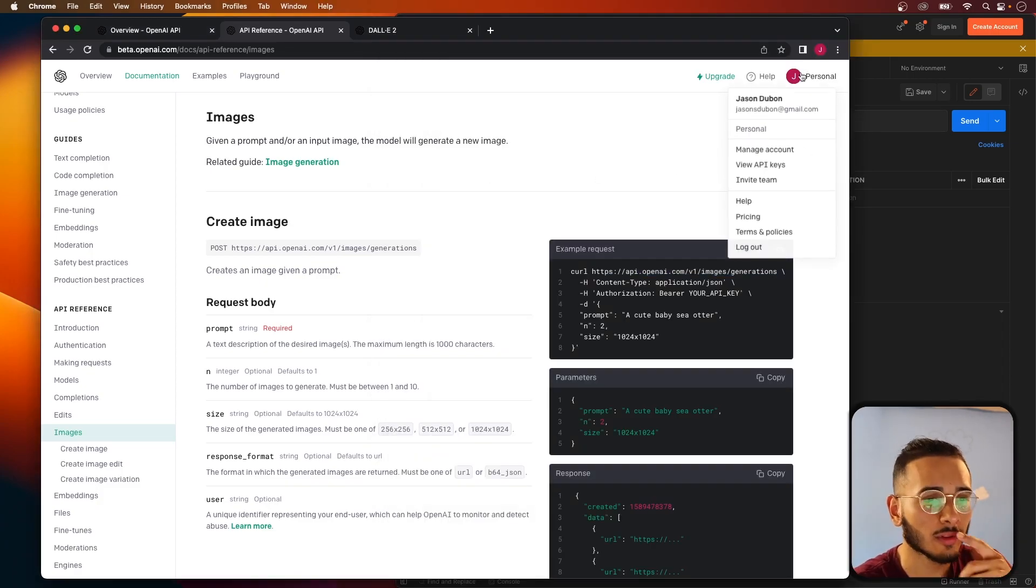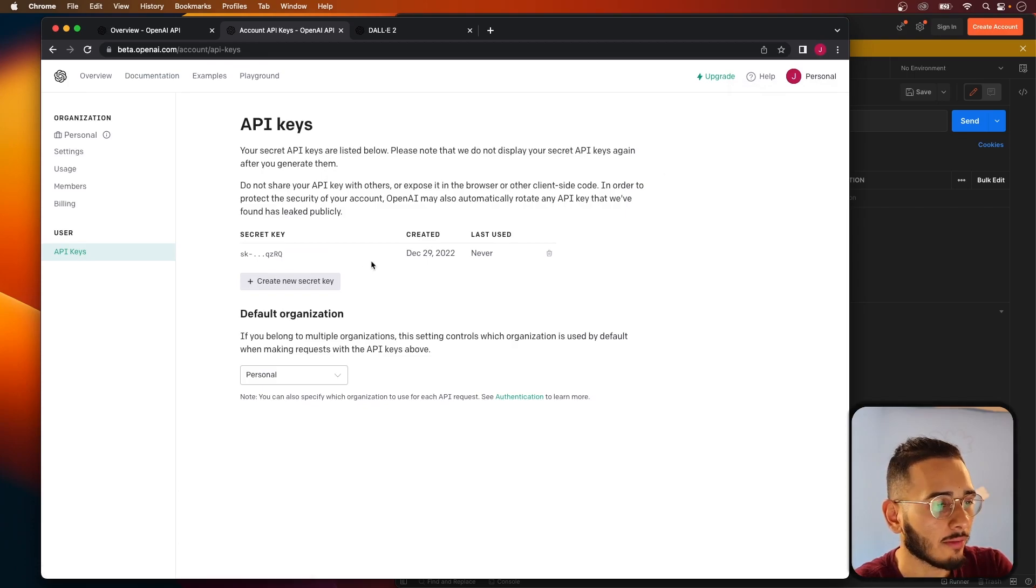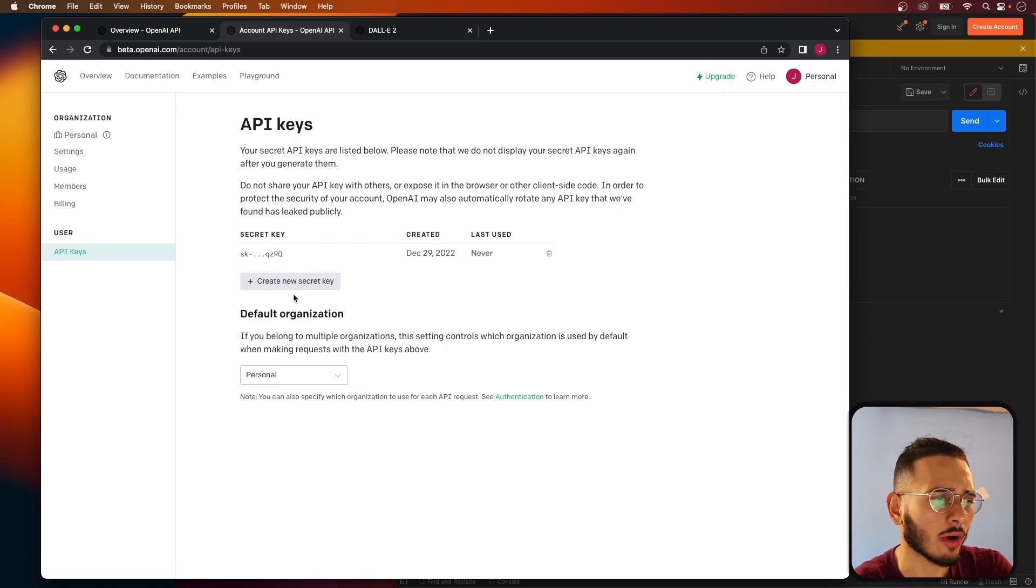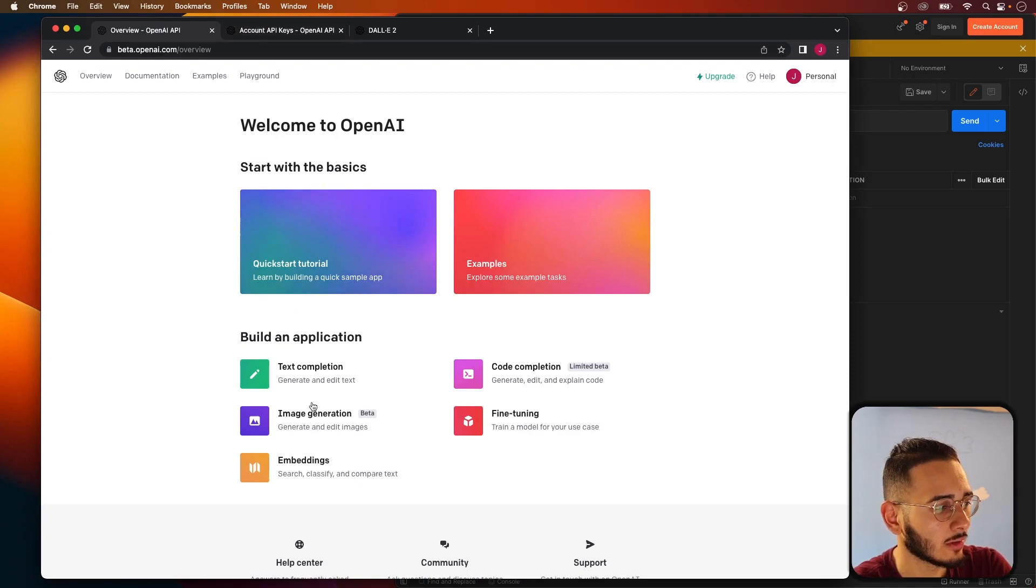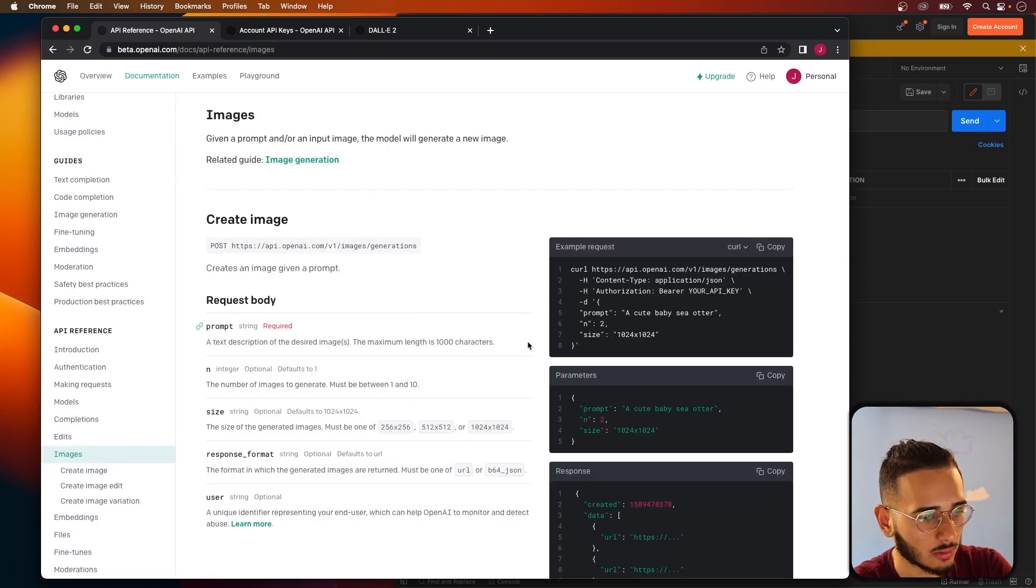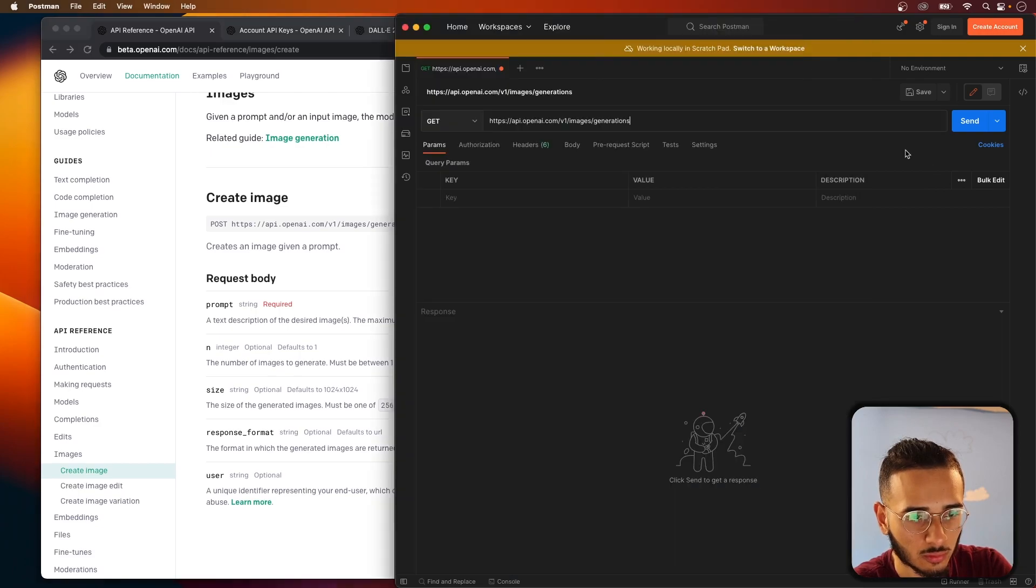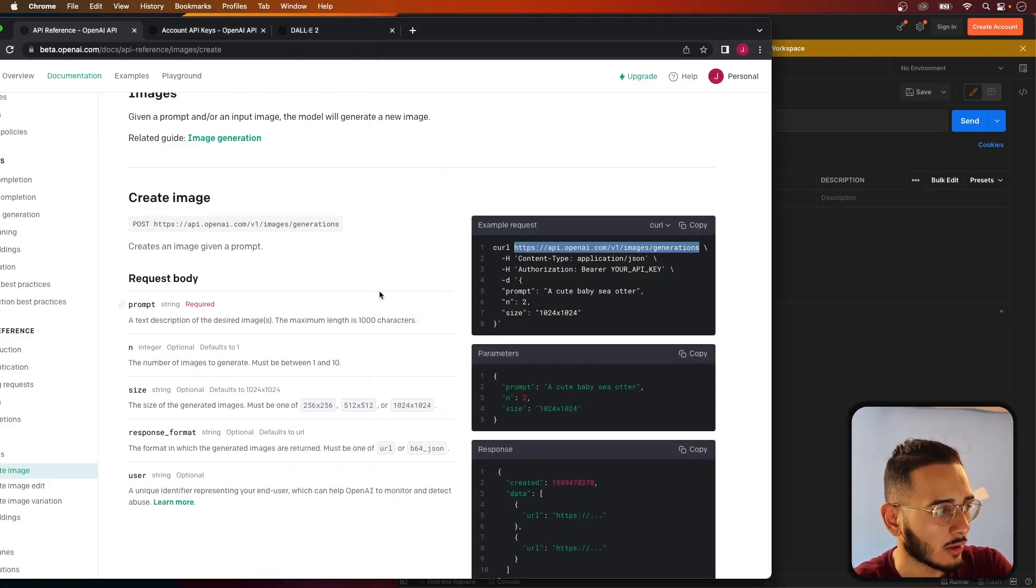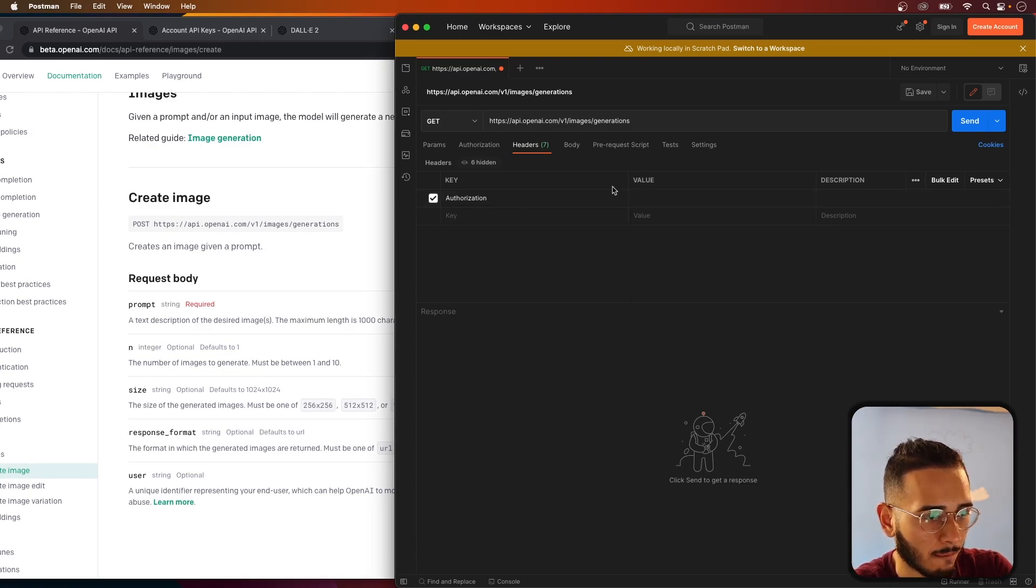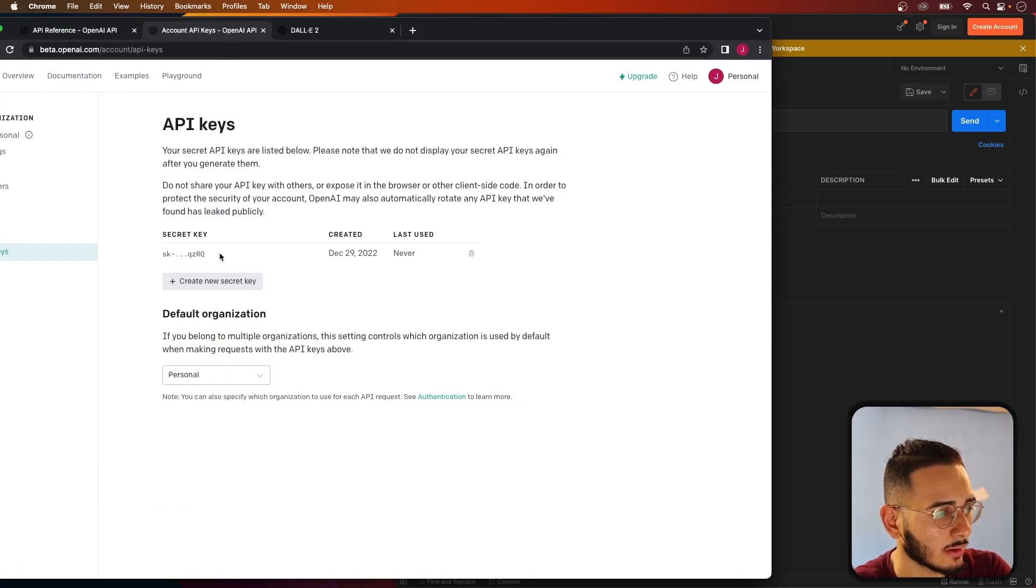To generate an image using this URL here, one thing you want to make sure is that you have an API key. You want to go to your personal API keys. When you first have an account, you don't have one, so you have to create a new one. You're going to need that for making the network requests.